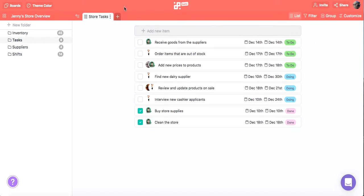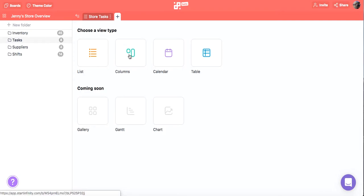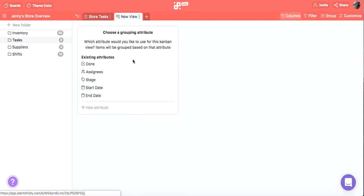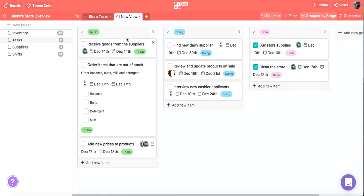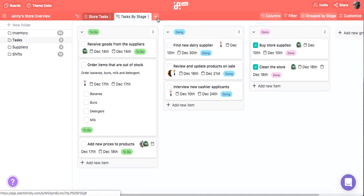Now let's create another tab with columns view. Since this is a compound view, you'll immediately need to choose the attribute you want to group your items by. Let's choose stage. Great, now Jenny can easily track her team's progress.